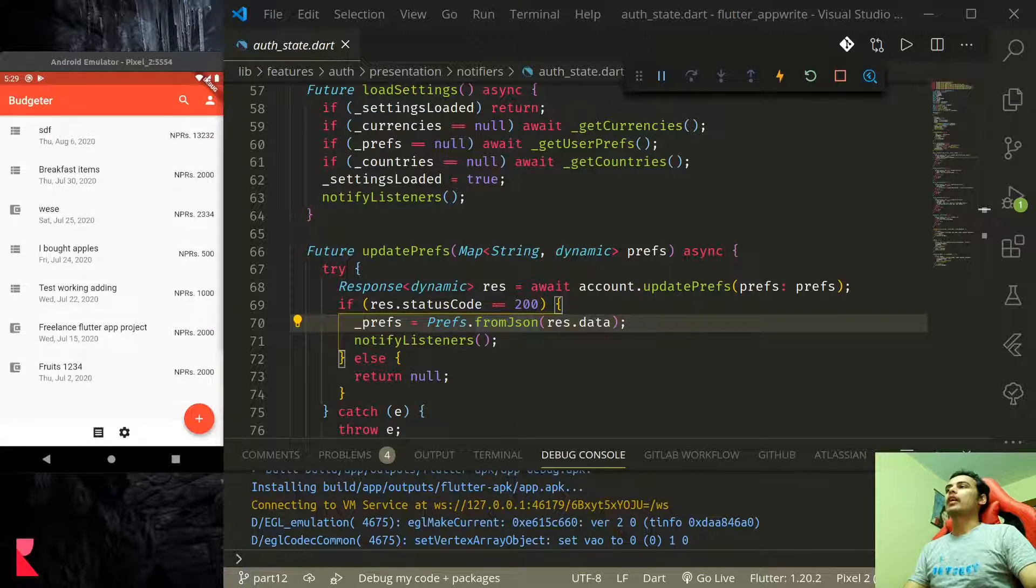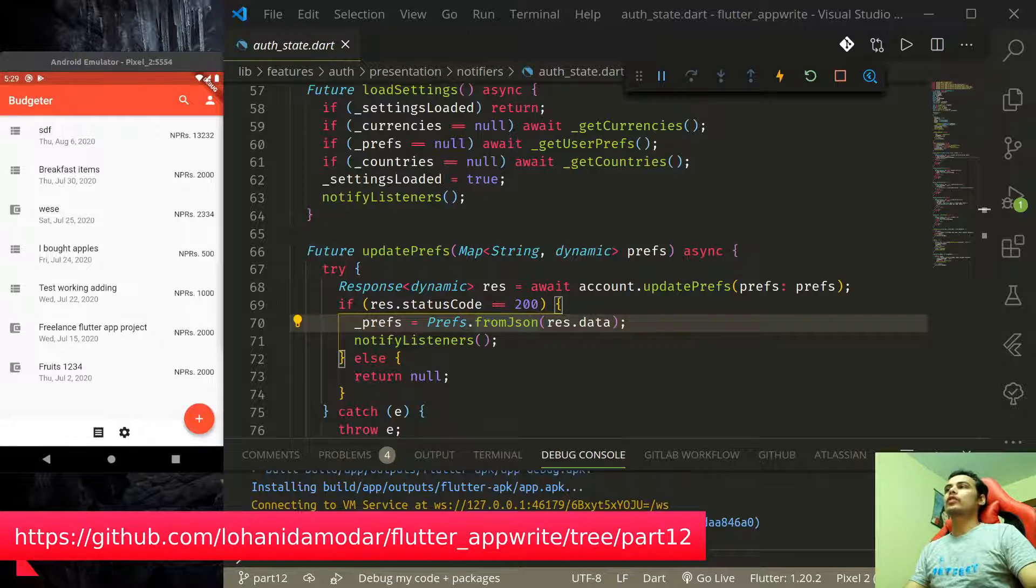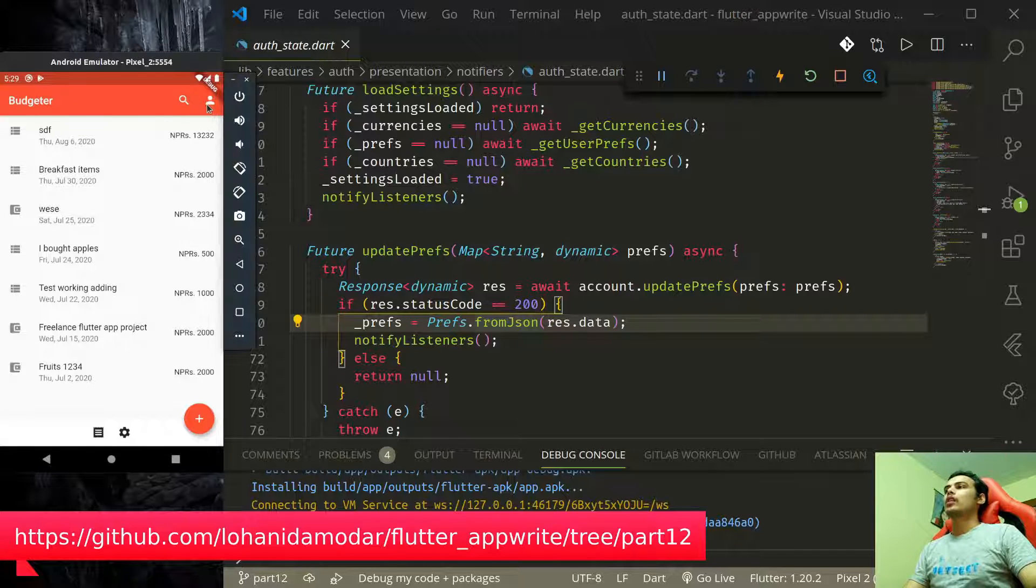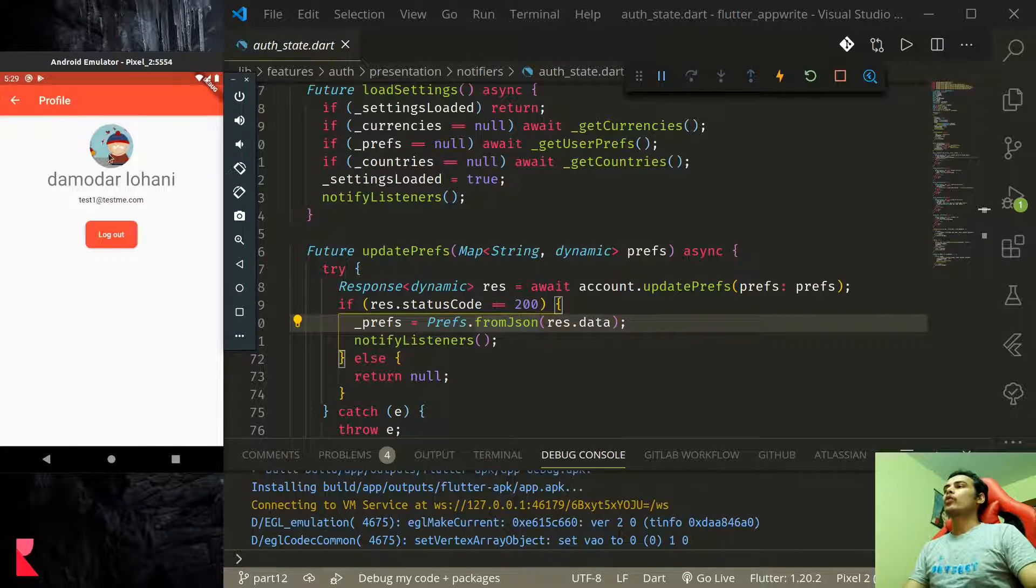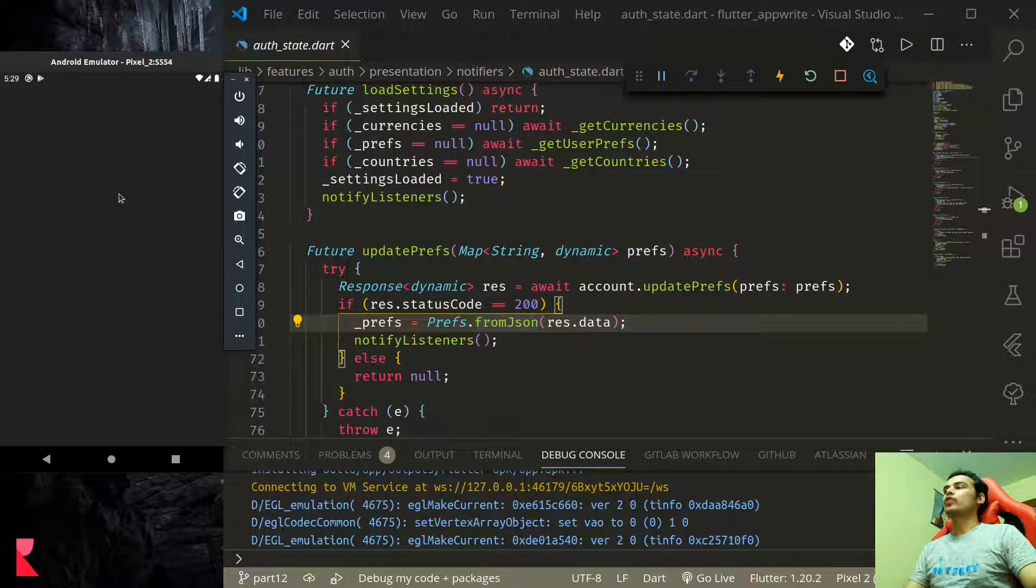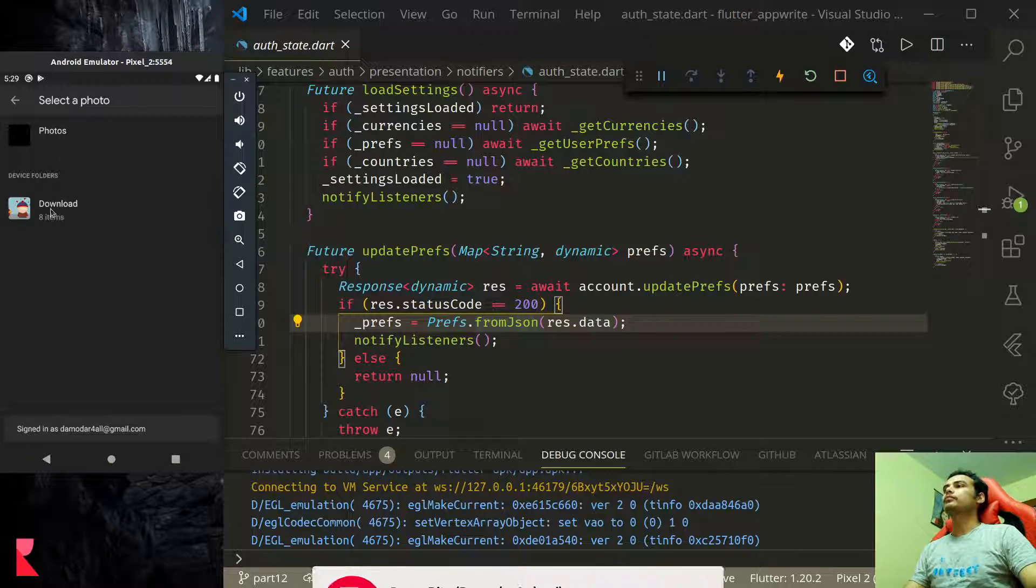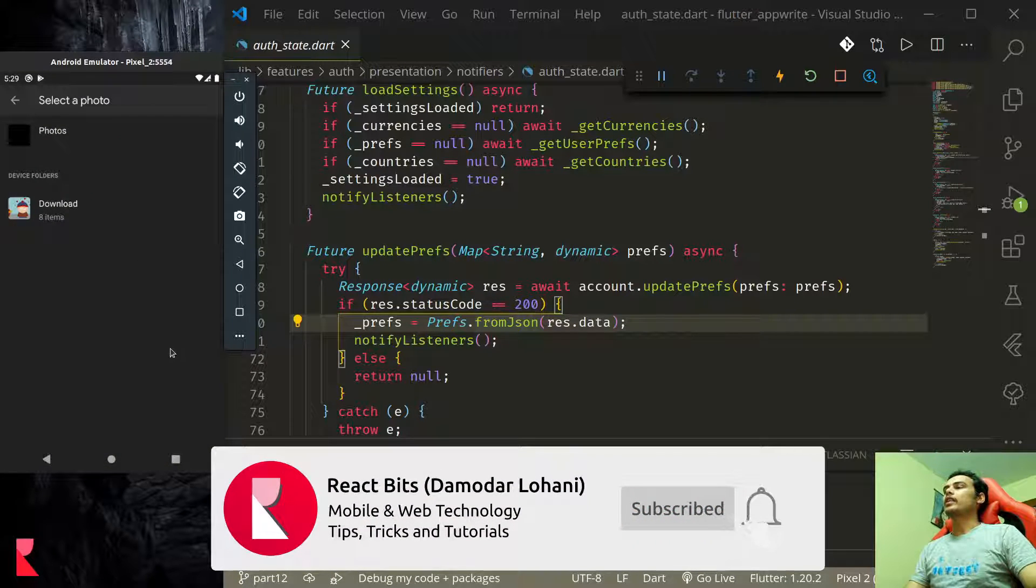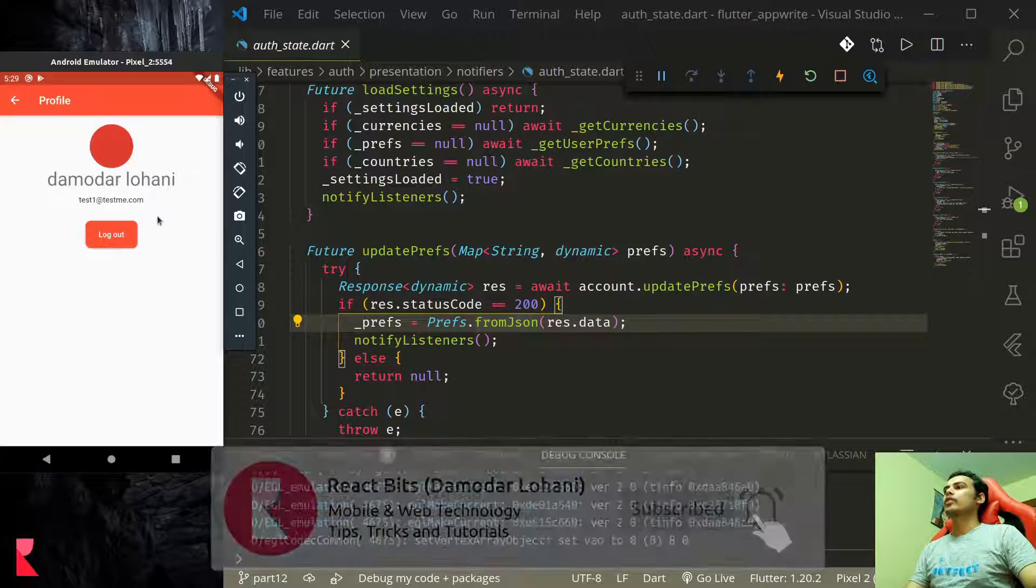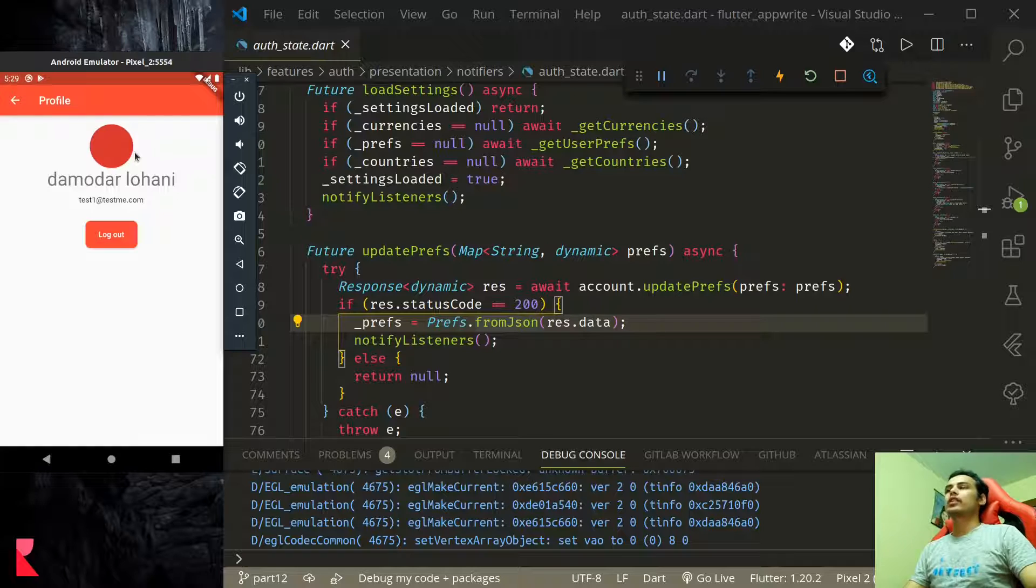AppRite has a storage facility and it provides us with a storage service that we can use to upload files. In this tutorial we will upload profile picture of user by using the image picker plugin and display that in the profile of the user. This is what we are building in this tutorial.